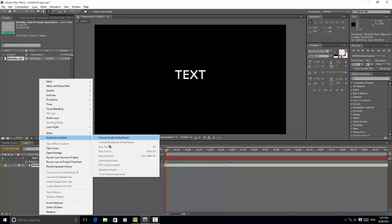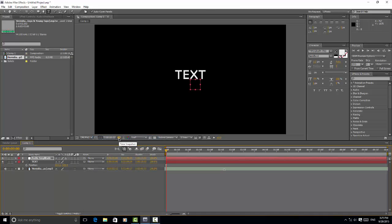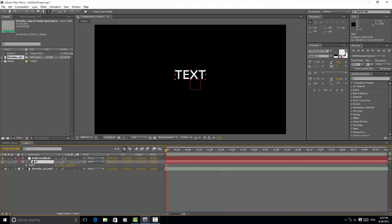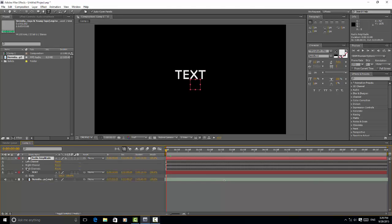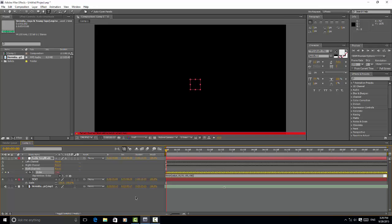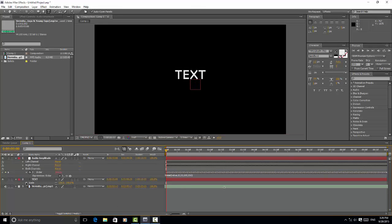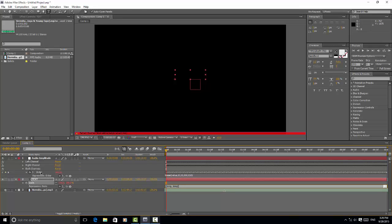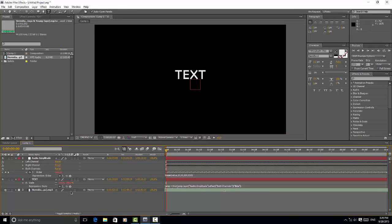Now go to the audio and create a new keyframe from Convert to Keyframes. Then go to the effects and choose both channels, hit Alt and the time, then paste the expression from the description. As you can see, it's syncing on the scale.